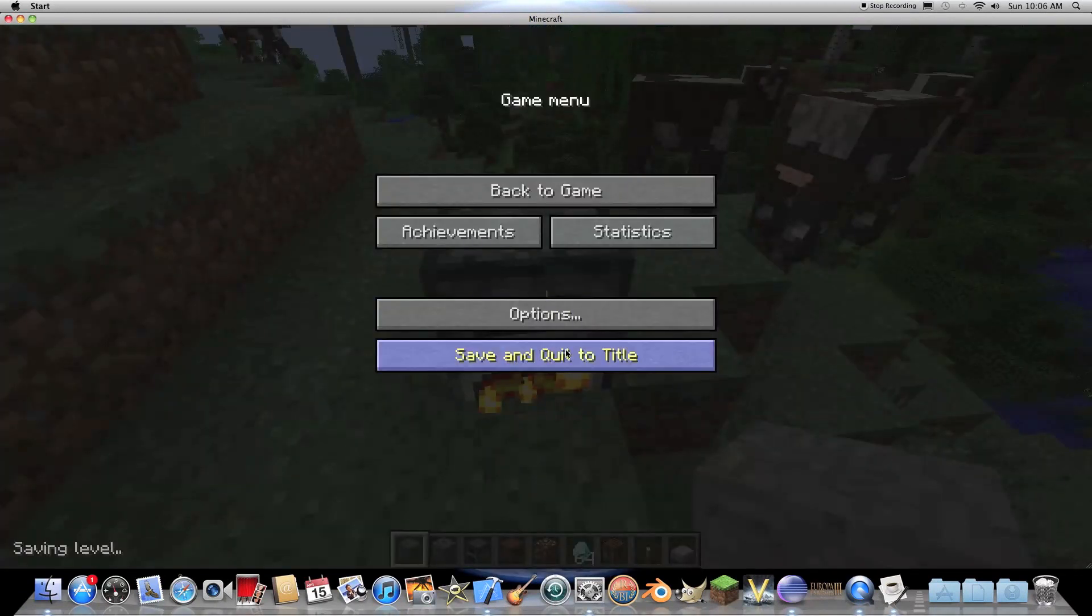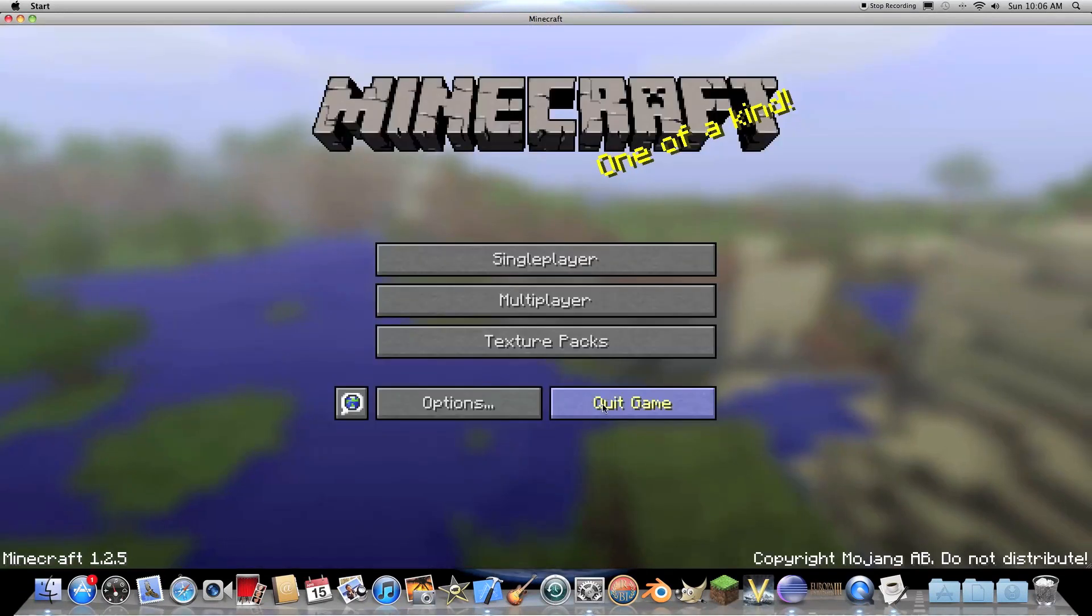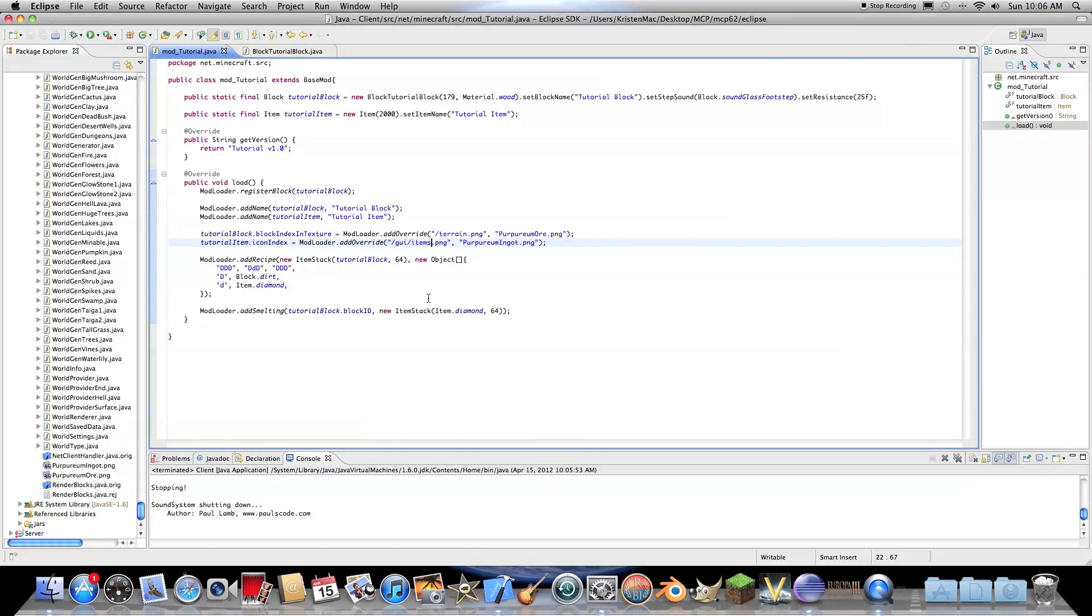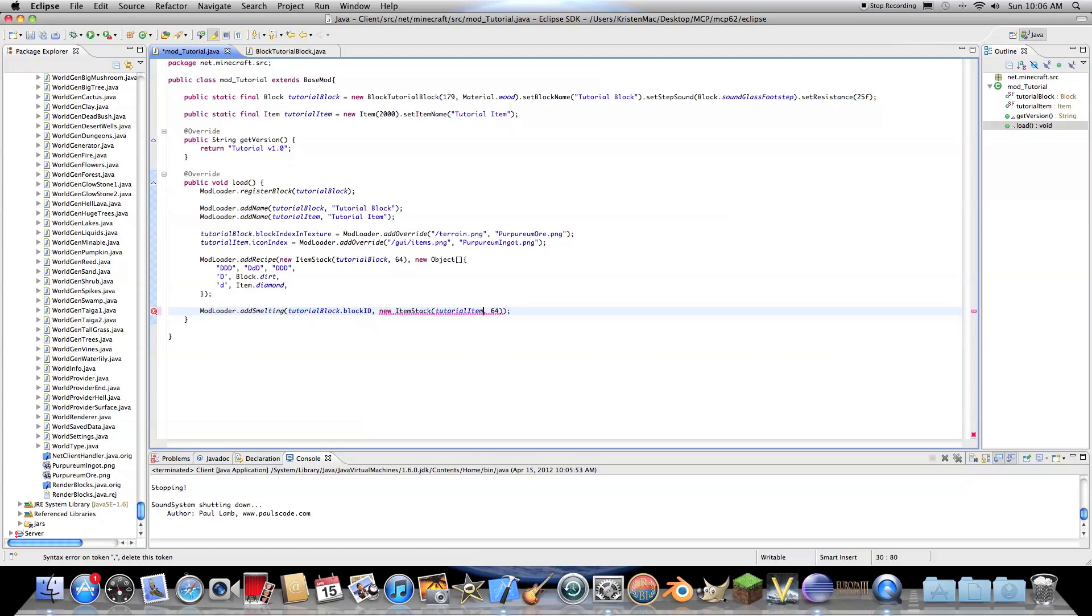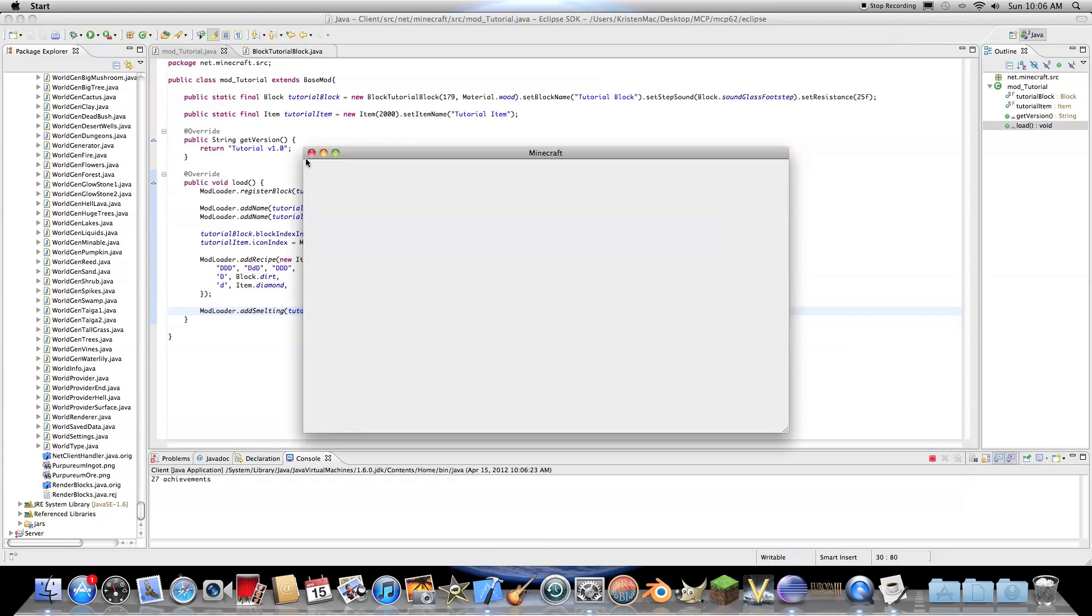Now, just to finish off the tutorial, I'm just going to make this instead of creating an item, it'll just create tutorial item. And it'll create 64 because we all know that's not overpowered.